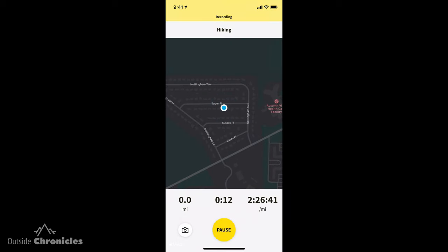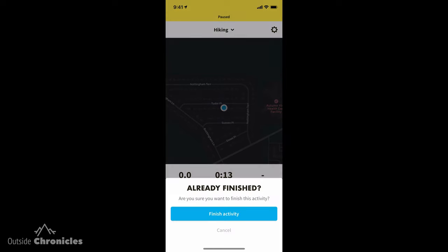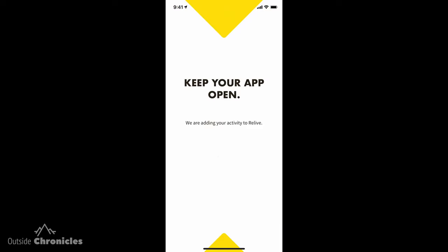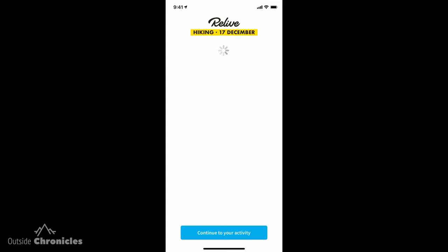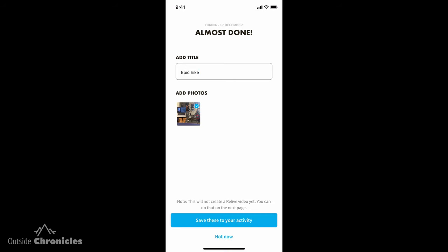I'll use this photo, and now that photo is going to be linked to this activity. When you're done with the activity, you just hit Pause, then Finish. Click through the Finish prompt and wait for it to prompt you to continue your activity. Now you can name it, you can see the photos are in there, and we'll just save this activity.